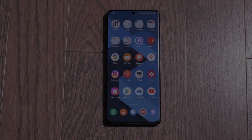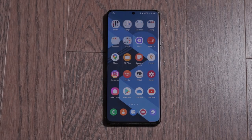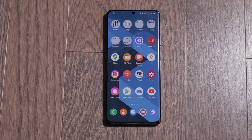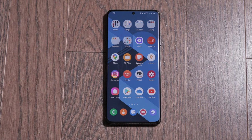Hi, how's it going everybody? So finally we have the official Samsung Galaxy S21 Ultra One UI 4.1 update. I'm going to show you guys some of the features that I think are worth talking about, and there's actually some pretty cool features with this update.